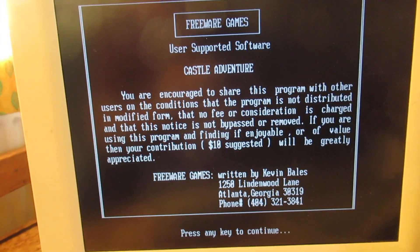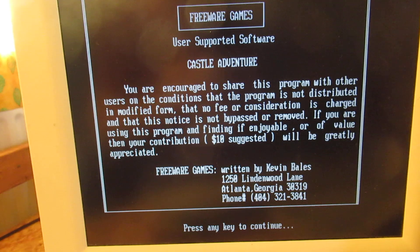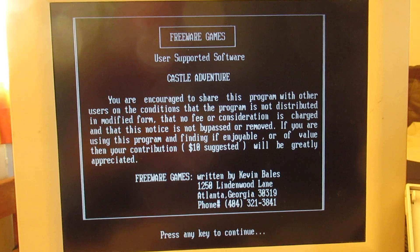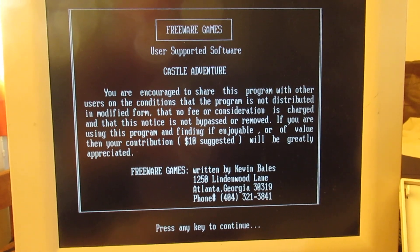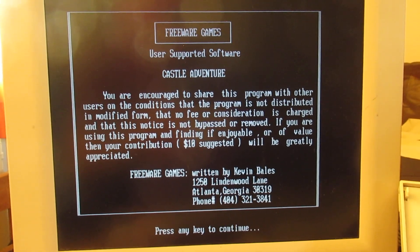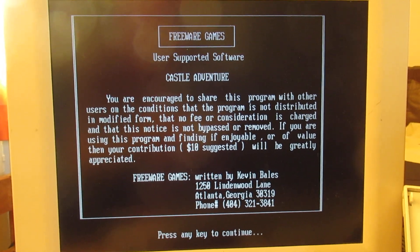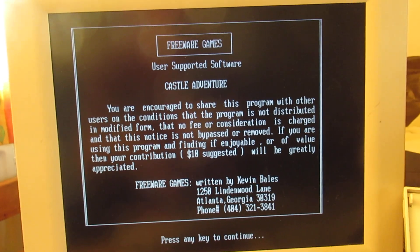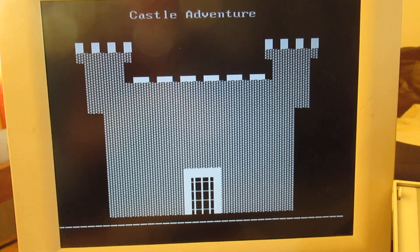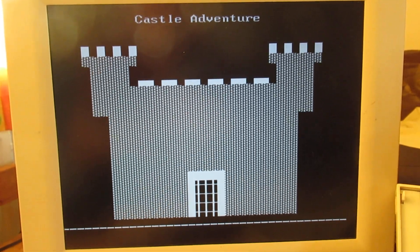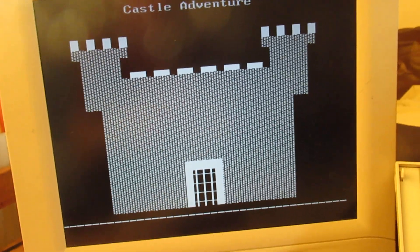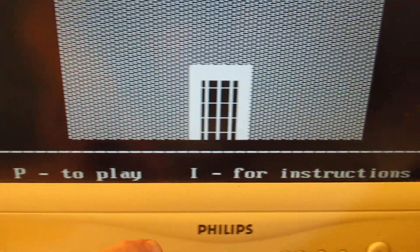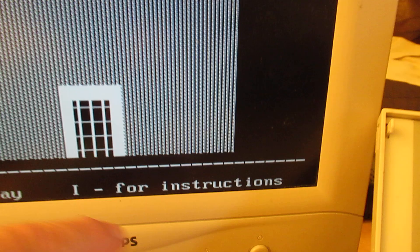Castle Adventure. Well, you are encouraged to share this program with other users, etc. Press any key to continue. I leave this for a moment - perhaps it's interesting. It's of course a game of the 1980s, I think. Press any key. Let's do it. Well, here is the Castle Adventure. P to play, E for instructions. Let's play.